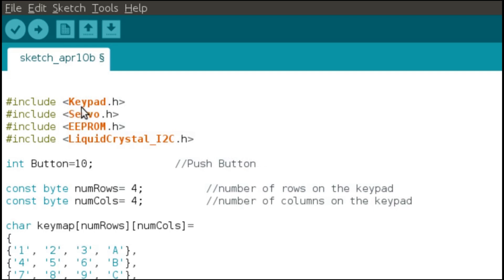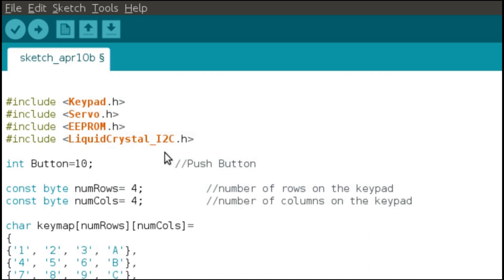Let's see what EEPROM does. To save the previous code on the Arduino, we will be using EEPROM. EEPROM stands for Electrically Erasable Programmable Read-Only Memory. It is built-in memory in the Arduino which is non-volatile, meaning the data does not get erased once the Arduino board loses power. In this project, we will use it to save the password.